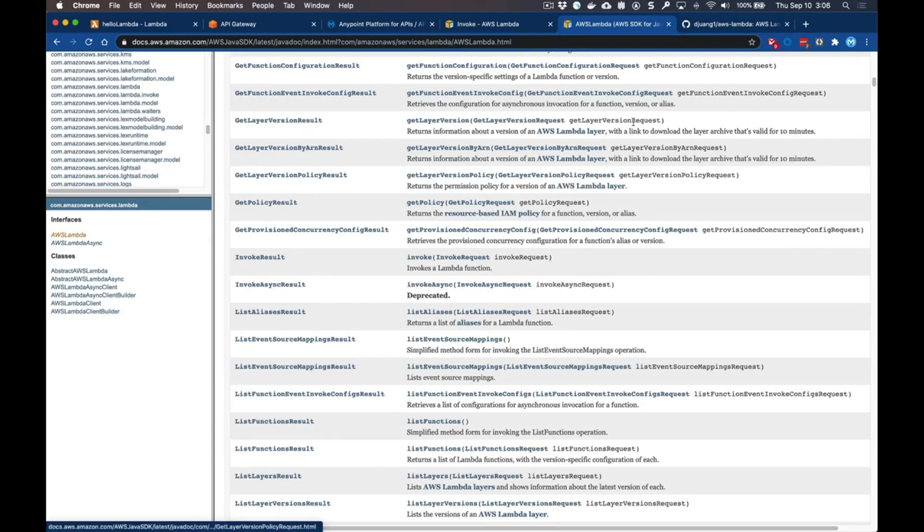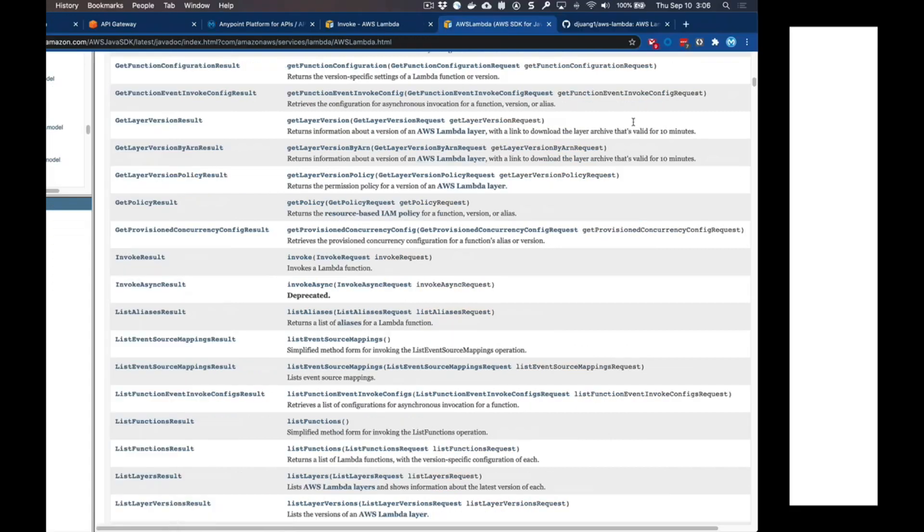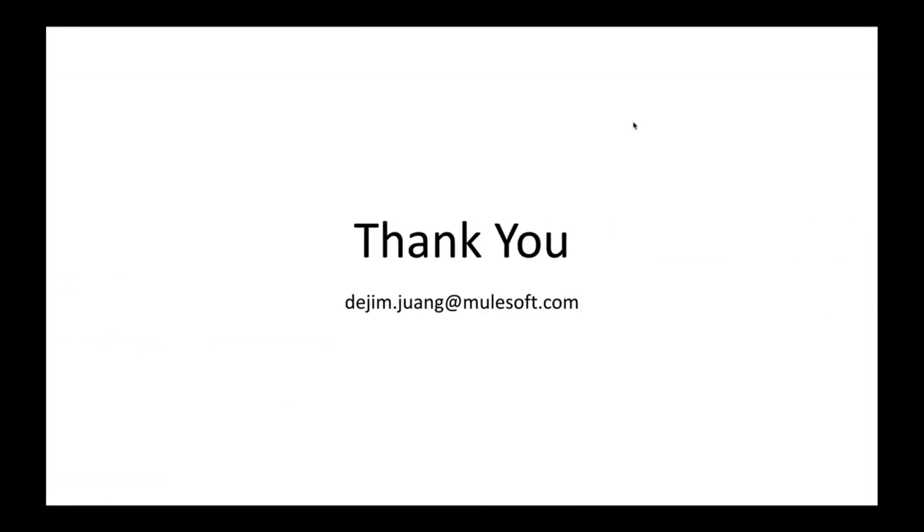Thanks for watching the video today. If you have any questions or run into any issues with the connector or with a specific flow, don't hesitate to reach out. I'm always happy to help.